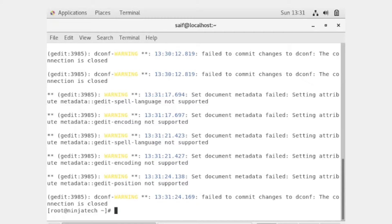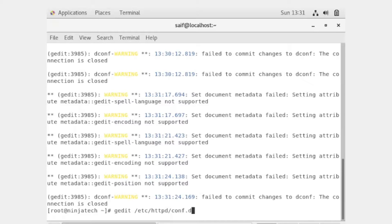For this purpose write 'gedit', where gedit is used to open and edit the file. The website name is name1.local. You can use any name but make sure to put '.local' at the end.